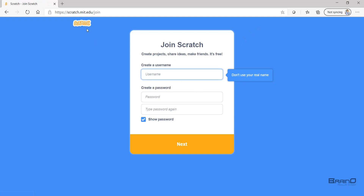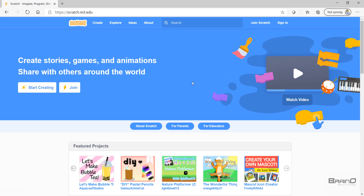You can simply join using the join Scratch link here, add your username and password, and then sign in and start creating your projects. If you're a parent and want your kids to learn programming, which is one of the top skills for the 21st century, then watch my next video where I'll start with the basics of Scratch programming. Thank you.